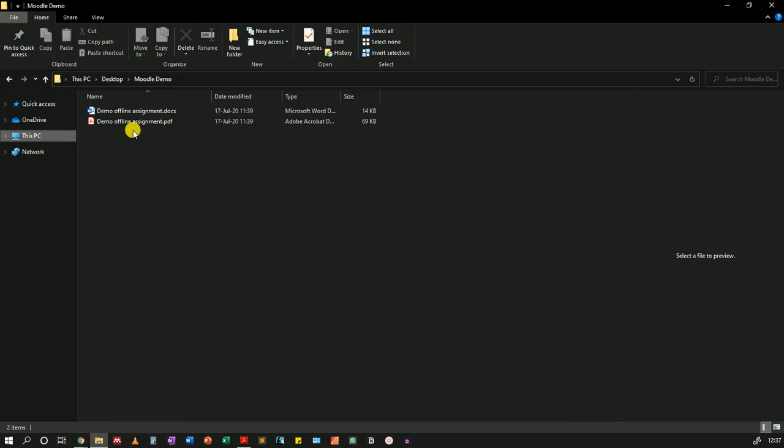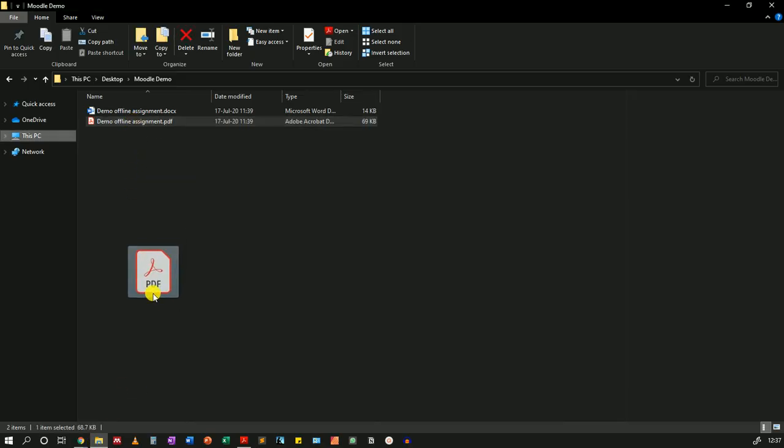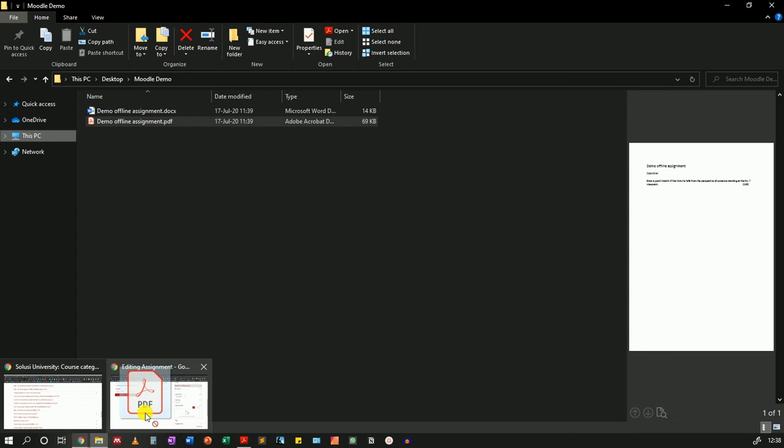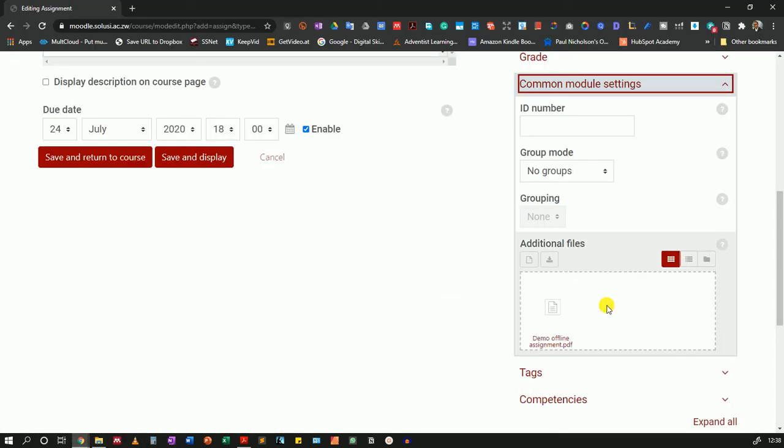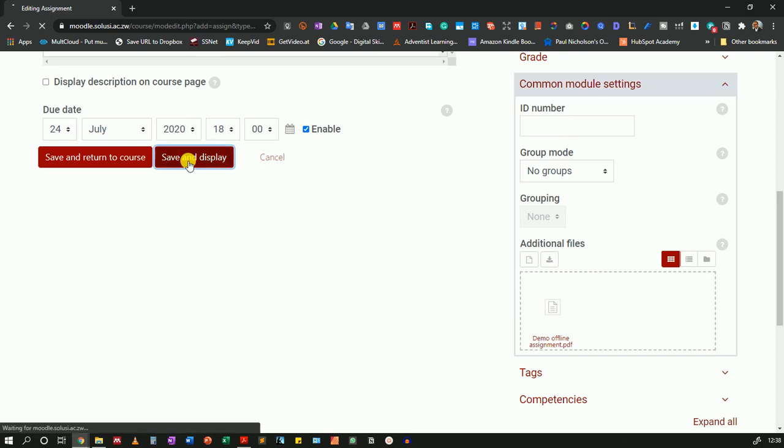So I'll drag the PDF version and I'll drop it there. So once that's done I will save and display.